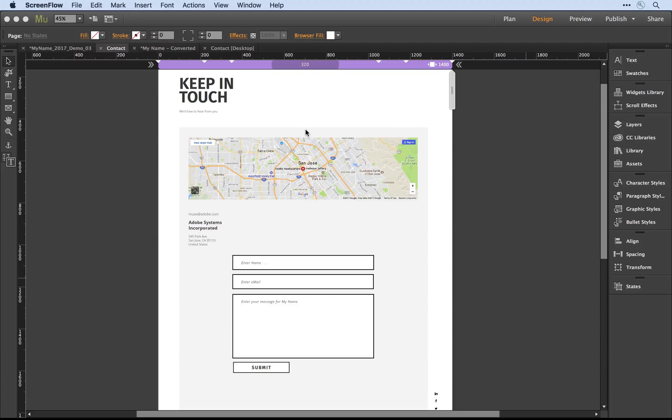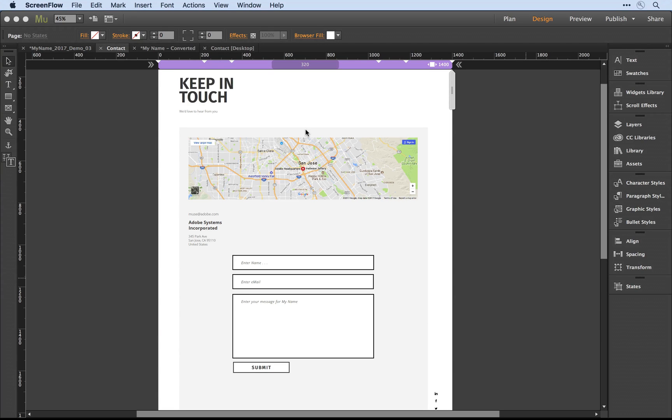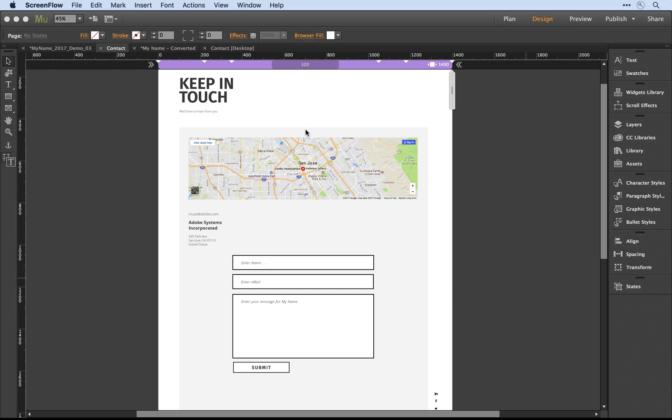In addition to support for fully responsive slideshows, accordions, and composition widgets, Adobe Muse allows you to convert existing Muse forms to fully responsive, multi-column designs.